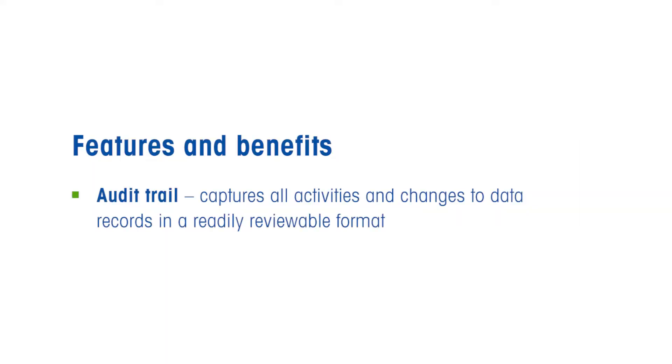An Audit Trail is a chronology of the who, what, when, and why for a specific data record.